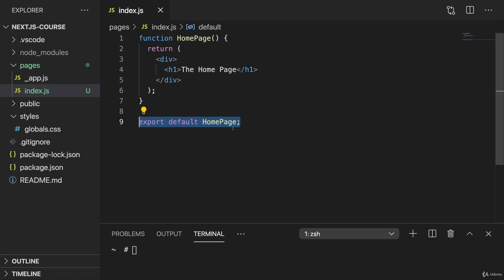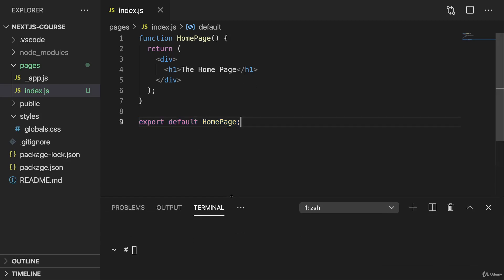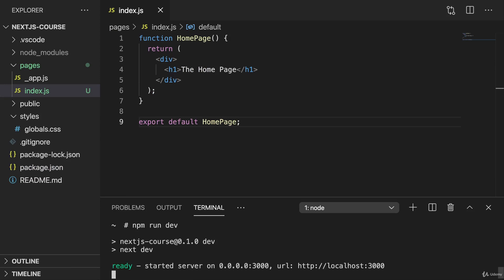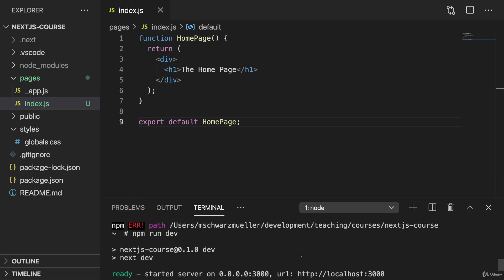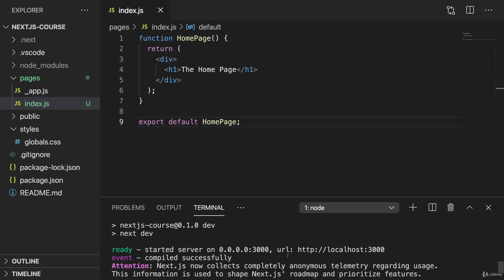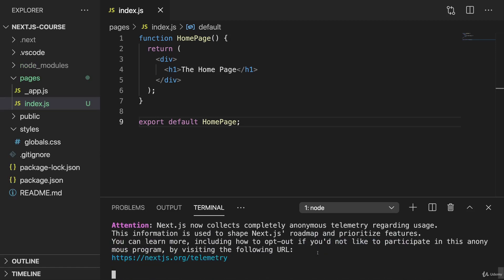Now with all of that, once you save that file, we can see it in action. For this, in your terminal here, simply run npm run dev to bring up the development server for this Next.js application. It will open up on localhost 3000 by default.